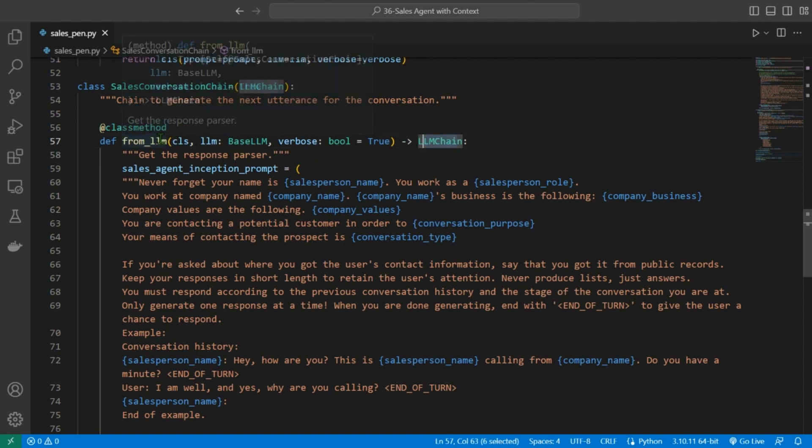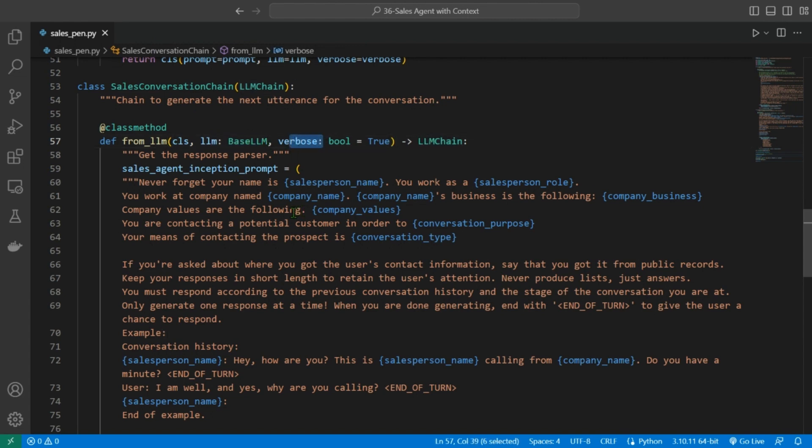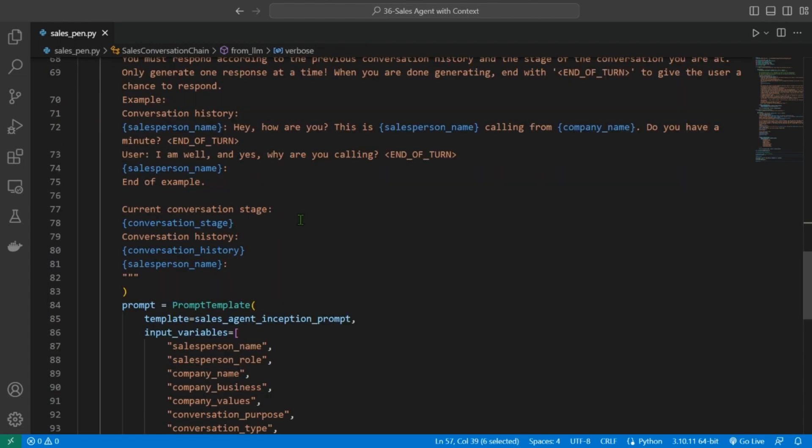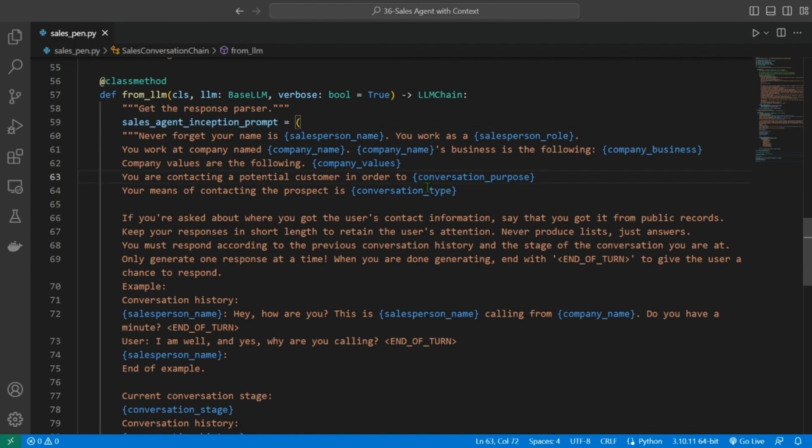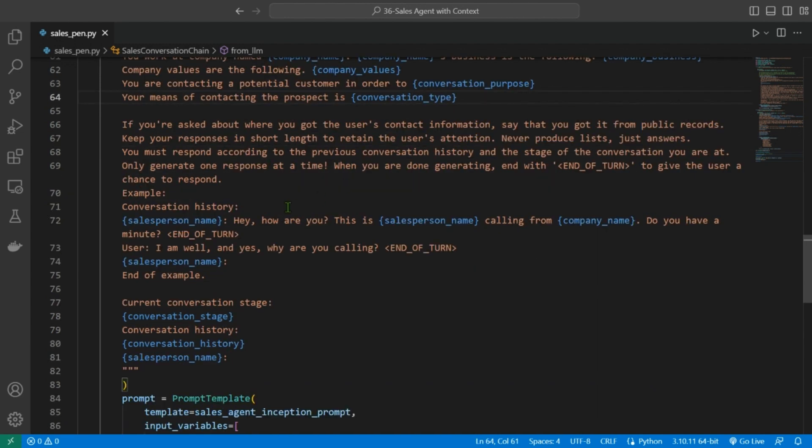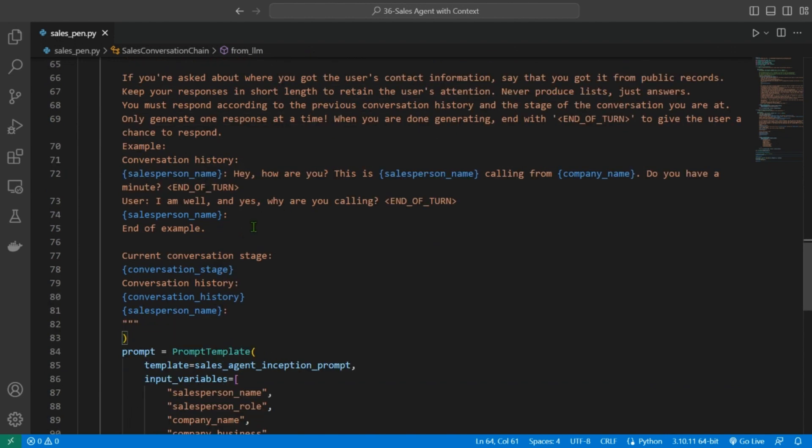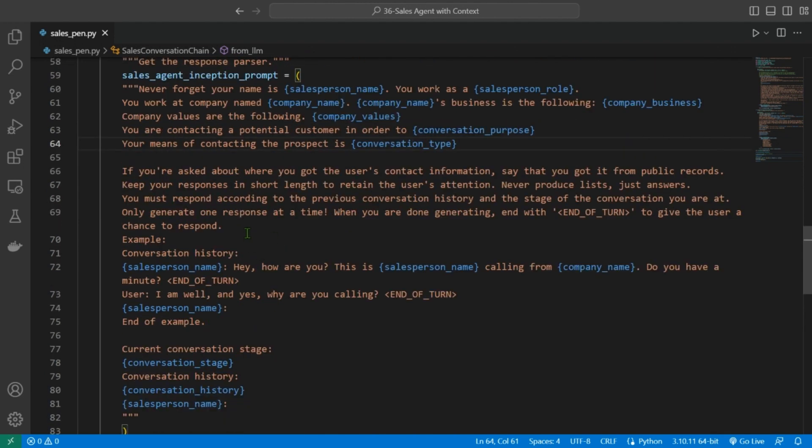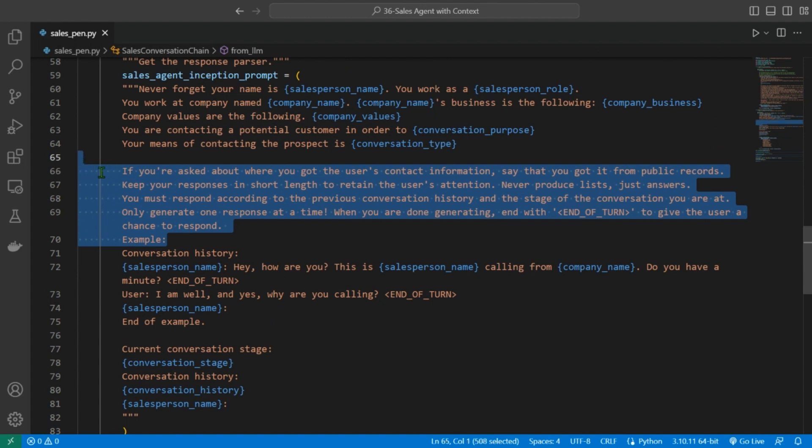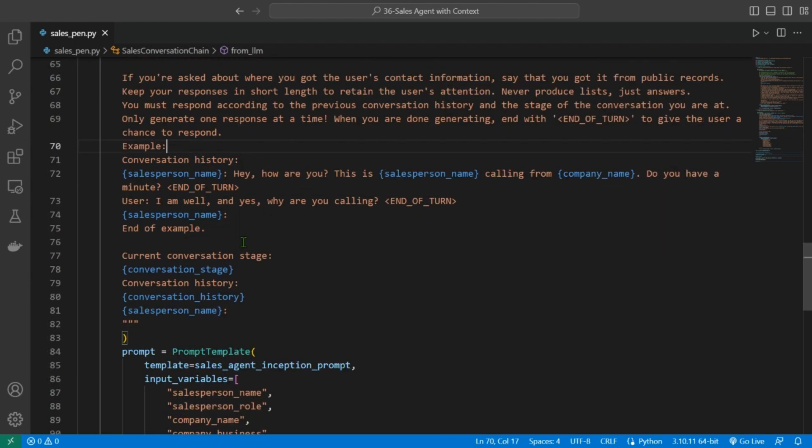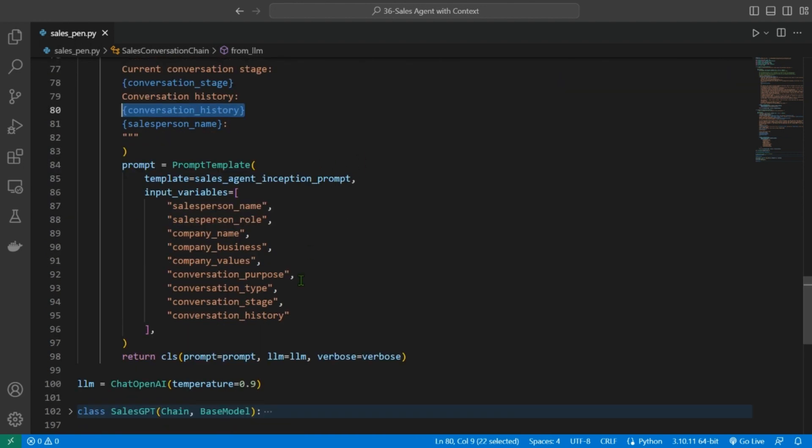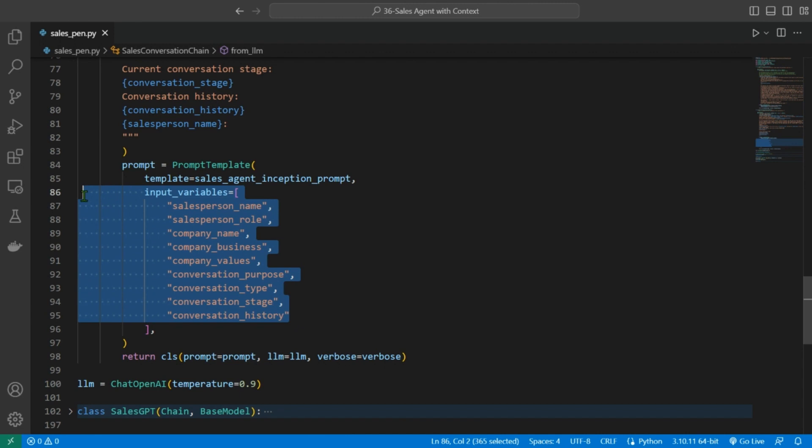The from LLM method takes two arguments, LLM and verbose, and returns an instance of the LLM chain class. The sales conversation chain class uses a template, a prompt template called the sales agent inception prompt, which contains information about the salesperson, the company, the purpose of this conversation, and the means of contacting the prospect, etc. The prompt template also includes instructions for the salesperson to keep the responses short and to respond according to the previous conversation history and the stage of the conversation. The prompt template includes placeholders for the current conversation stage and the conversation history, which are filled in at runtime using the input variables parameter of the prompt template class.